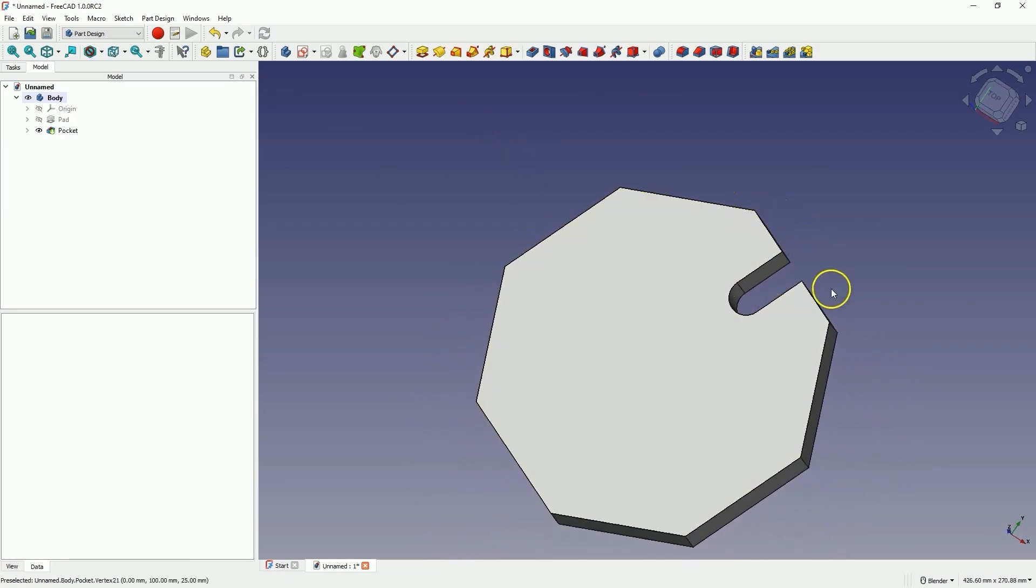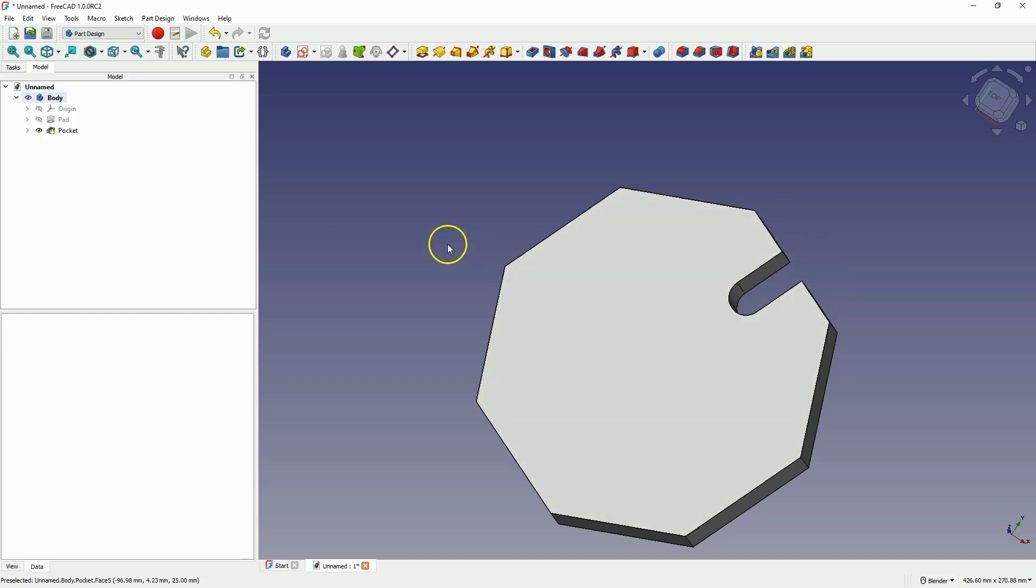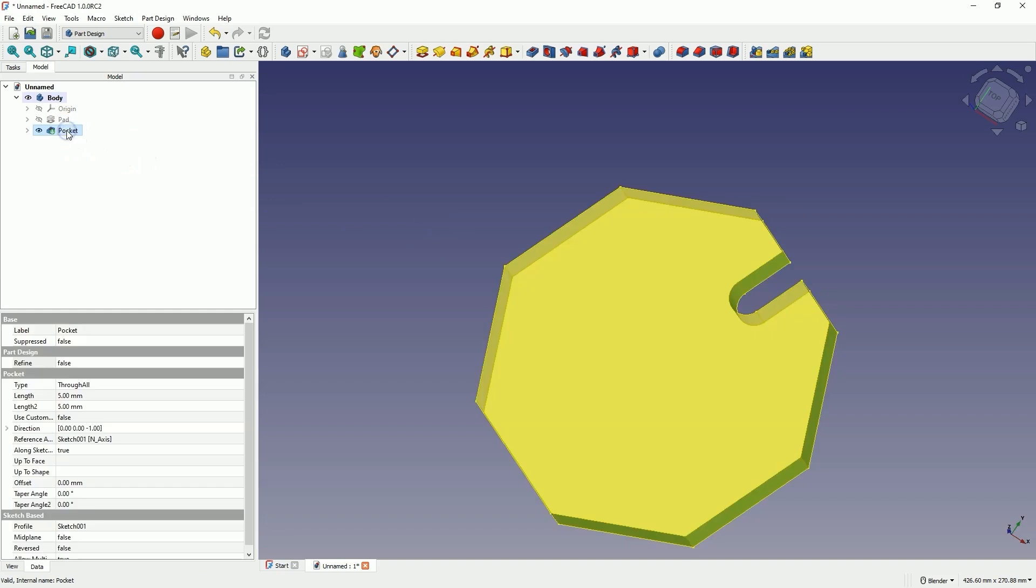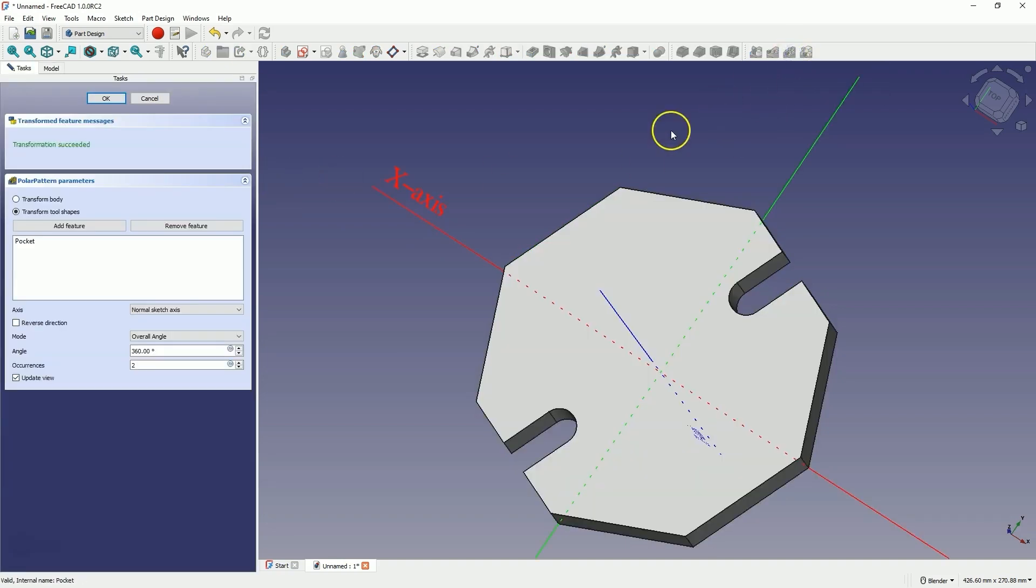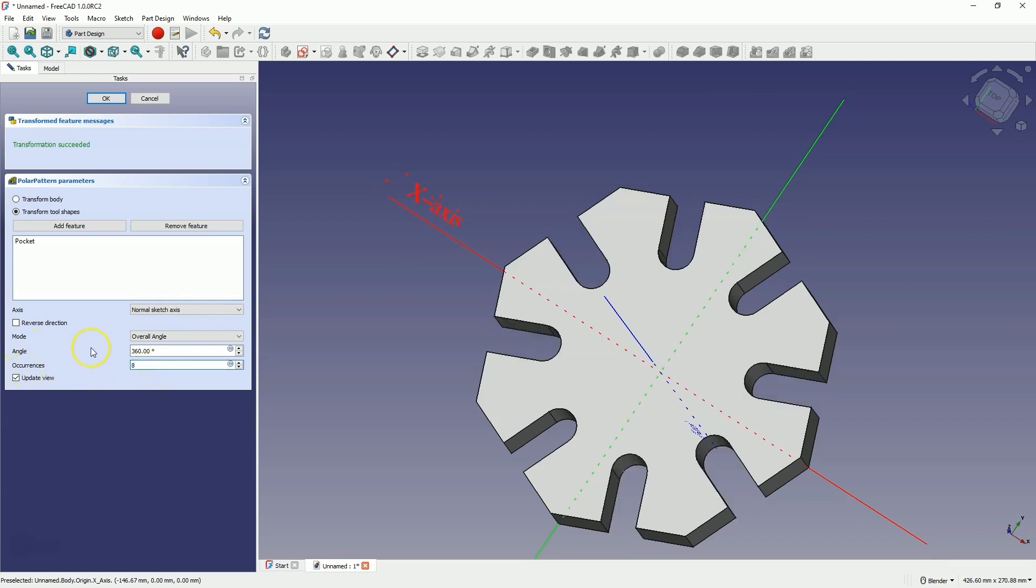Now we will add more copies of this pocket using the polar array operation. Select this operation in the operations tree and choose the polar array command. Enter 8 for the number of copies and click OK.